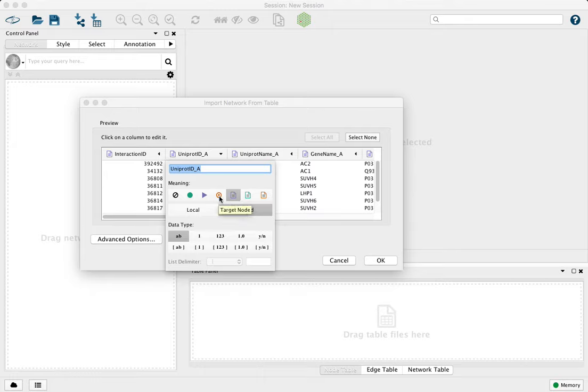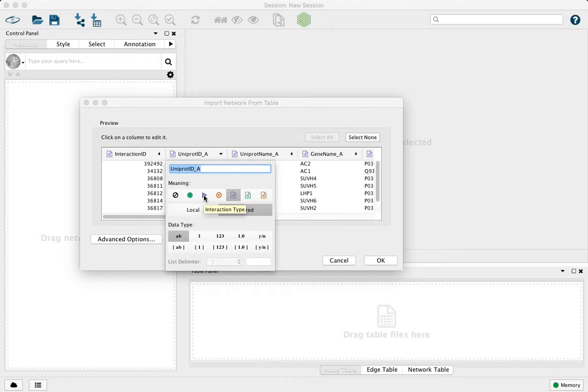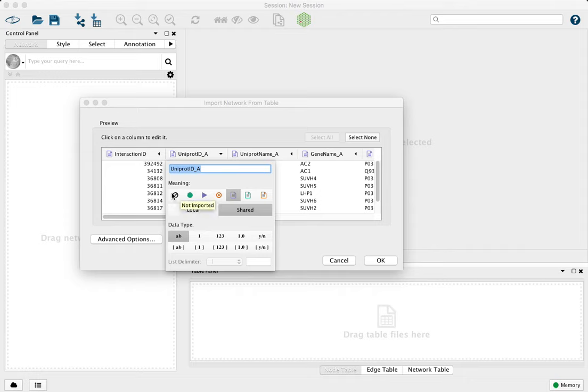Target nodes will be this red target icon, and red file for the target node attributes. And then the interactions are in purple, this arrow icon, and the attributes as this file icon. You can also skip columns completely with this.